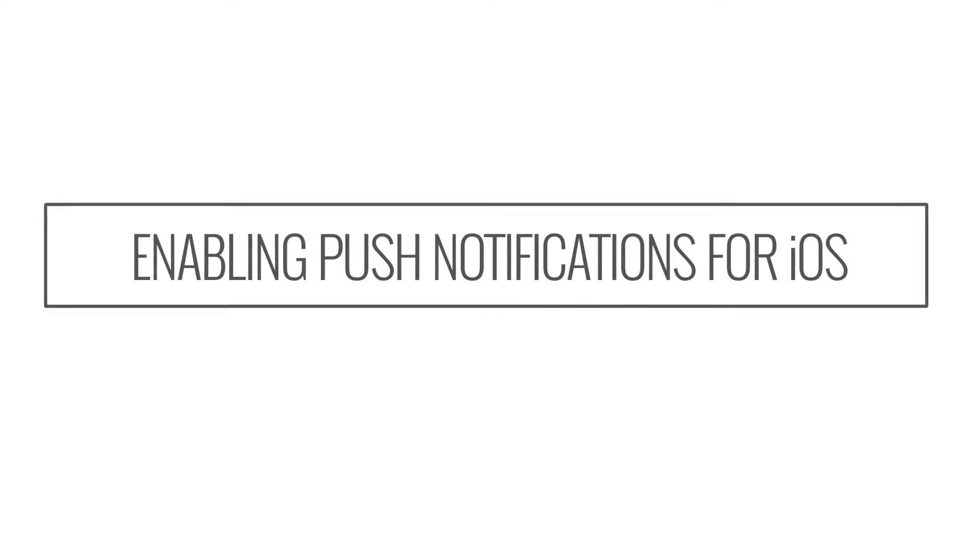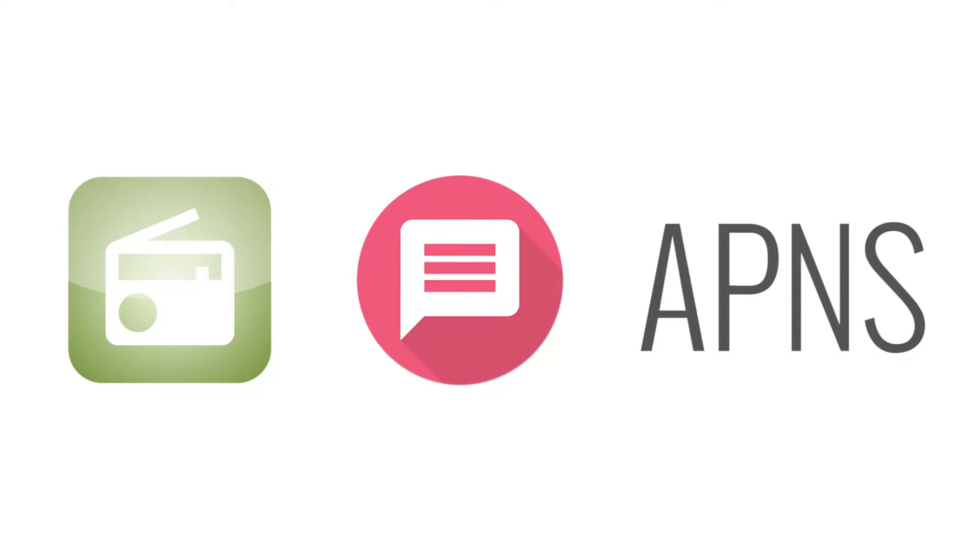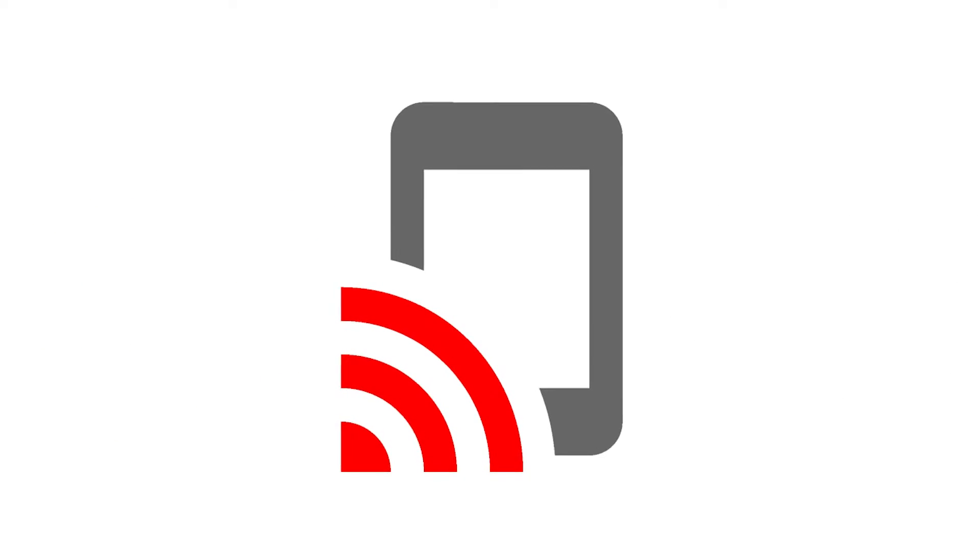In this short video, we're going to show you how to create an app, enable the push notification feature, and configure APNS so you can send push notifications to iOS devices.